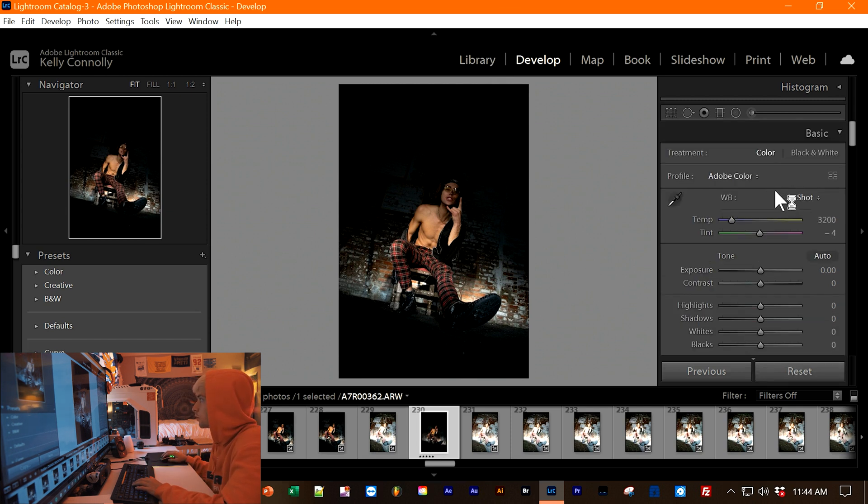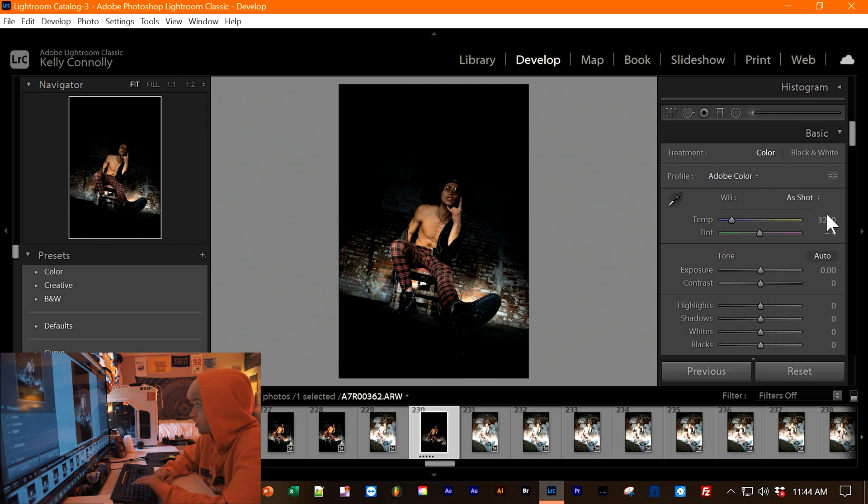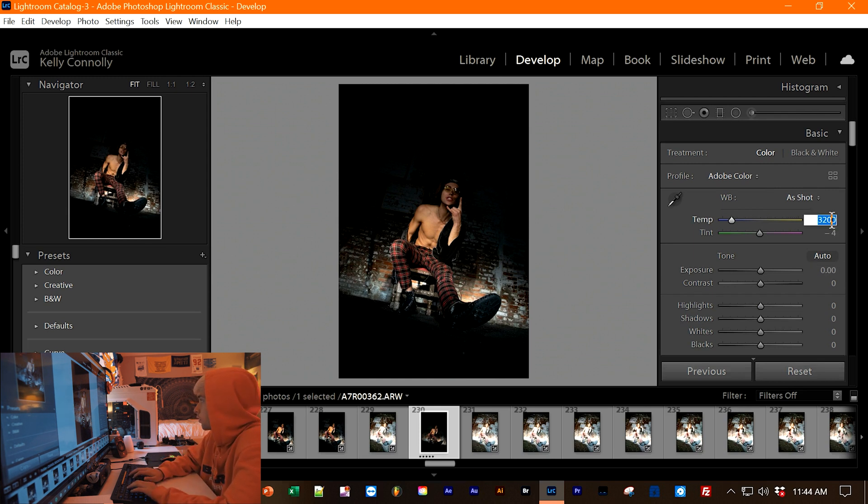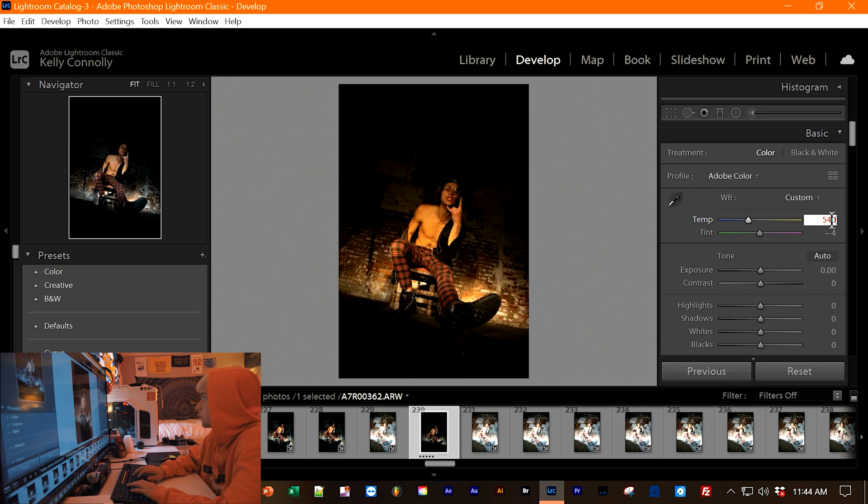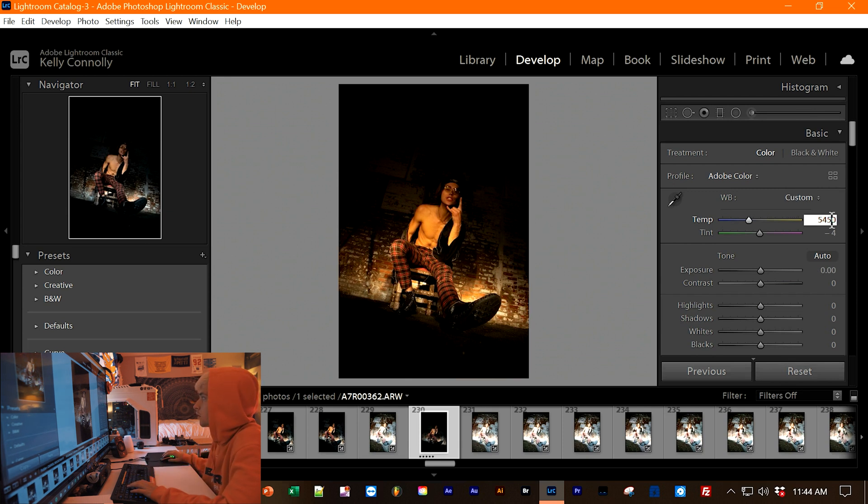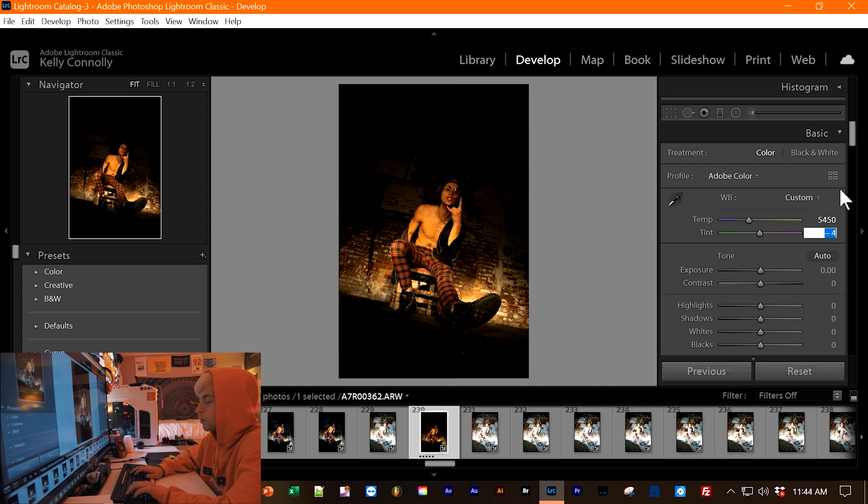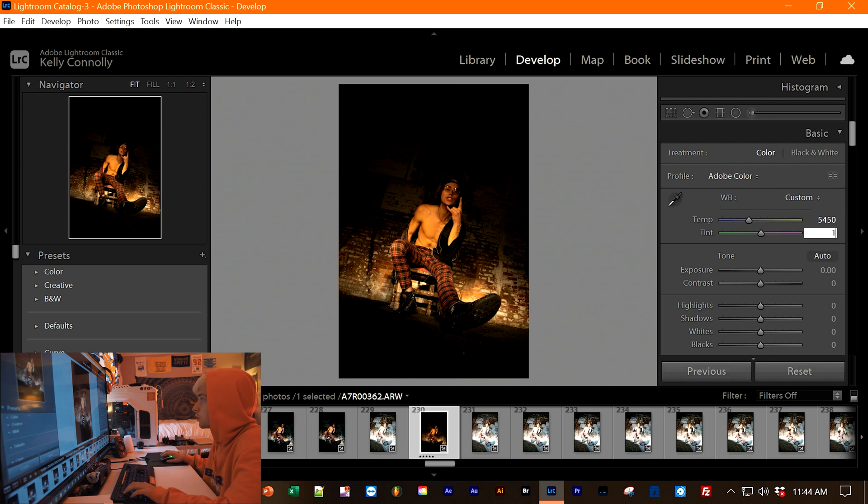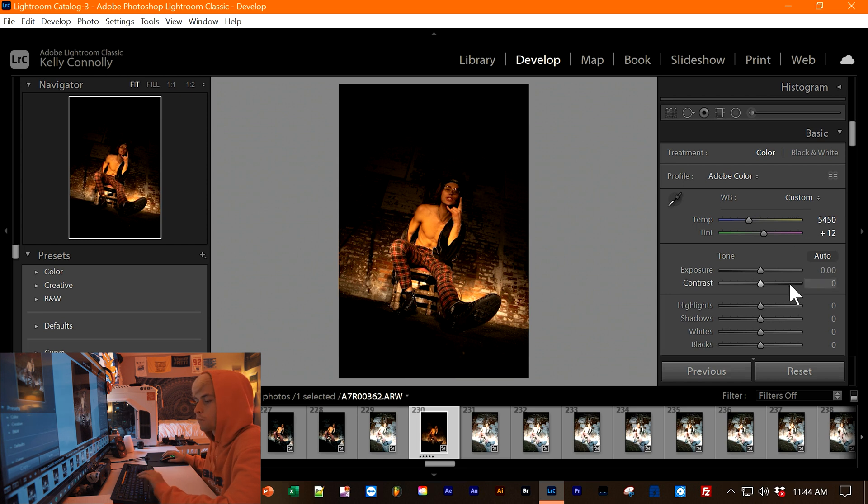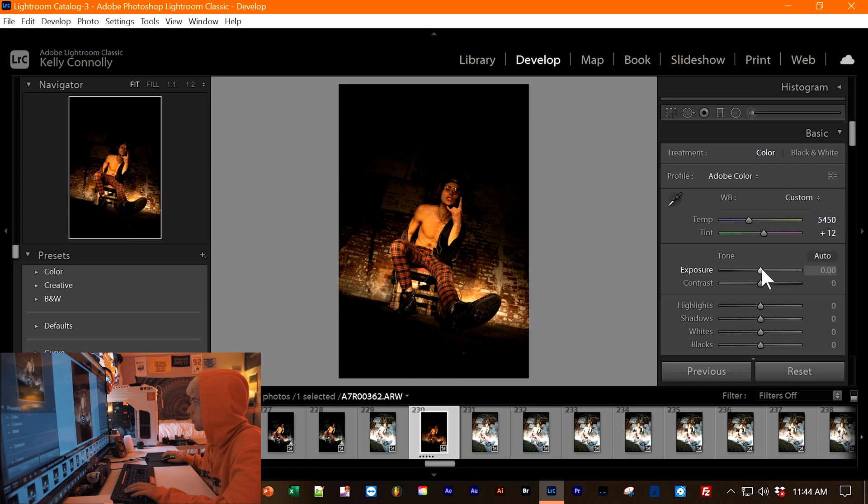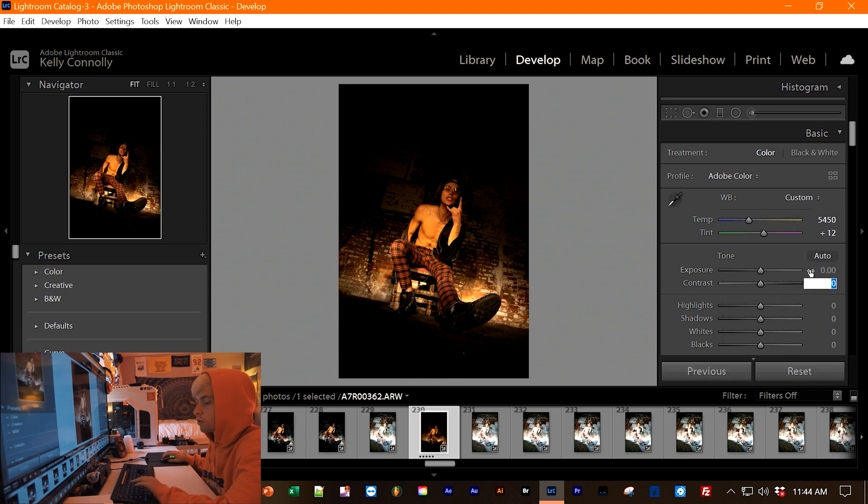So the first thing you want to do is you want to change the temperature to 5,450. You'll give it a nice little yellowish hue. Next, you want to change the tint because we want it to be not too green. So do around 12 tint. You can leave the exposure however you want. Each image is going to depend on the lighting scenario and all that. But for this image, I'm just going to keep the exposure.